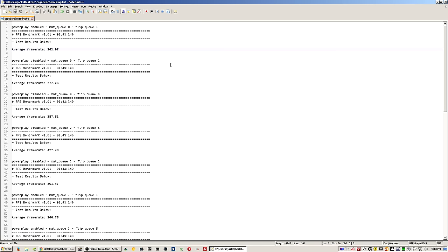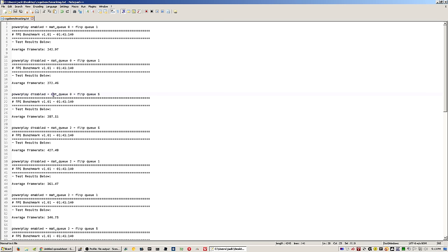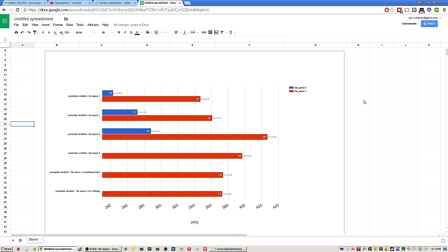So I ran a couple Counter-Strike FPS benchmark map on the workshop tests with it enabled, disabled, and then I went off on a tangent. I was wondering about Mac Queue mode, which in the video options menu is the multi-core rendering mode. Zero is off, two is forced on, and I had some interesting results come up during my testing here.